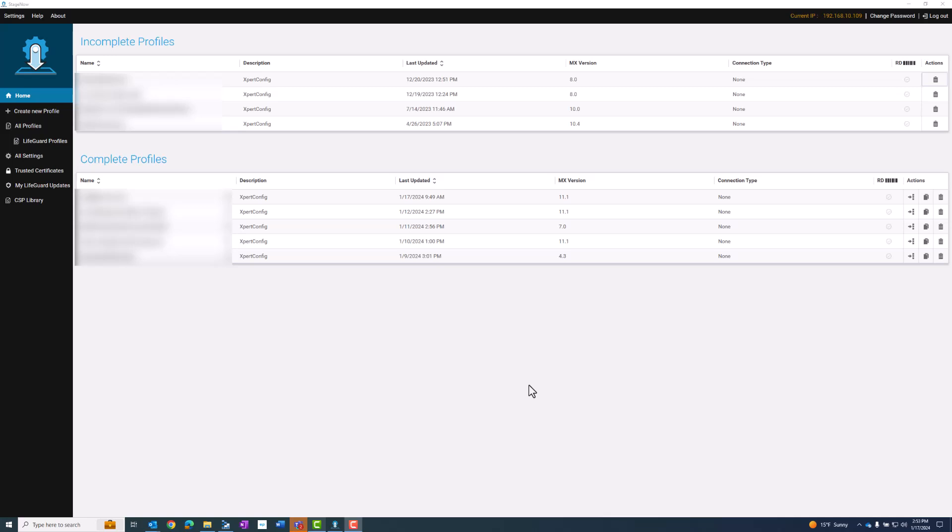If you're unfamiliar with StageNow, you should view the StageNow overview video that will explain the information you will need prior to this.